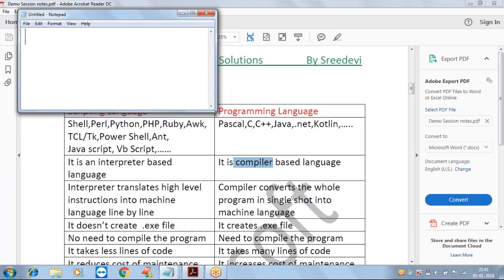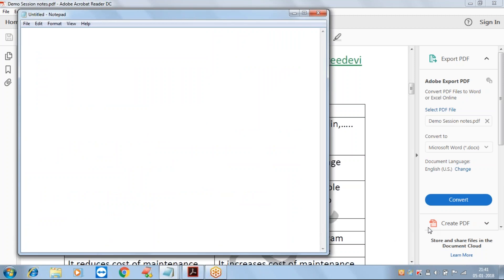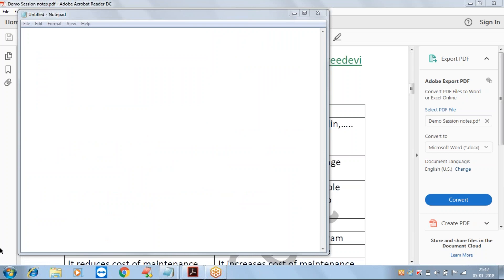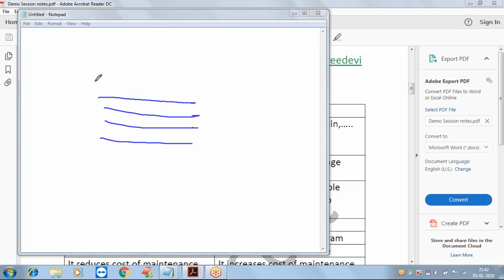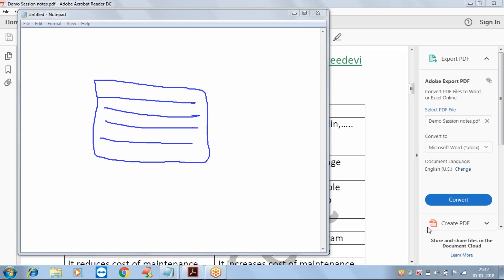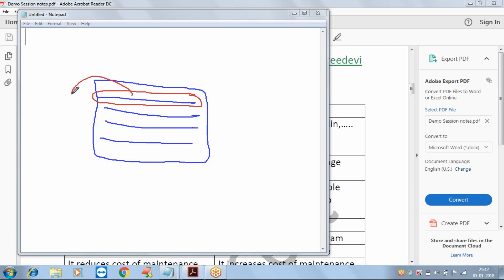Interpreter-based languages convert high-level instructions into machine language line by line. When you execute an interpreter-based application, the first line is checked for syntax errors, then translated and executed - displaying its output on screen - before moving to the second line.